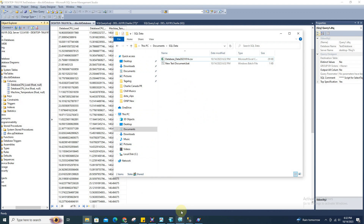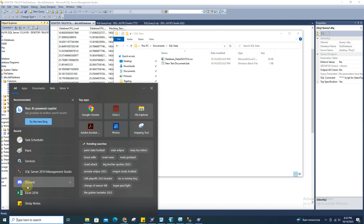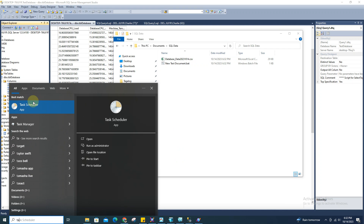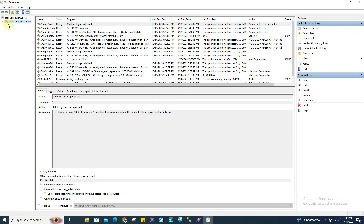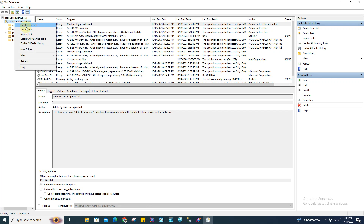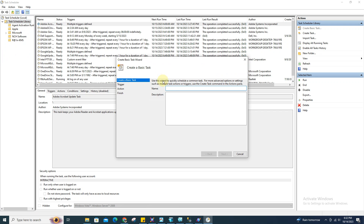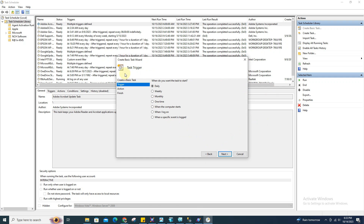Now the interesting part is how to save this every day. Luckily, any OS — including Windows 10 — has the Task Scheduler feature. Go to Start, type 'Task Scheduler', open it, and create a basic task. Name it 'auto save'.